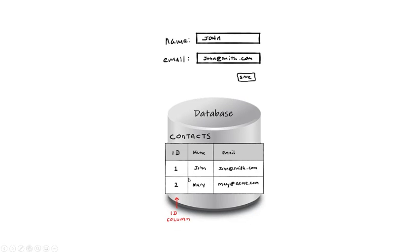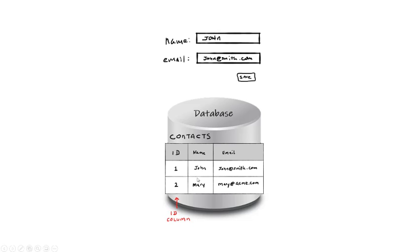The next idea is that each row gets an identifier, or ID number, usually assigned by the database automatically at the time the values are inserted into the table. We're showing a second row here, just to illustrate that each row would have its own unique ID.